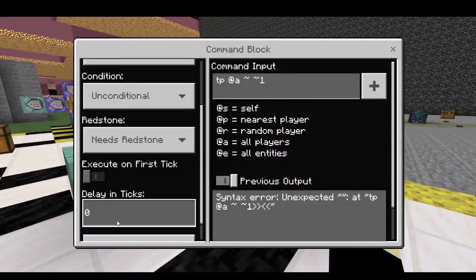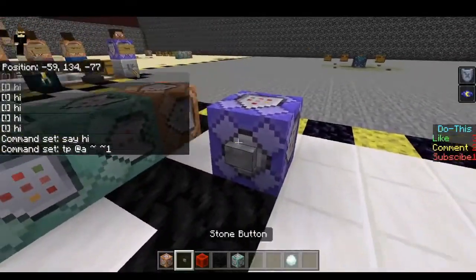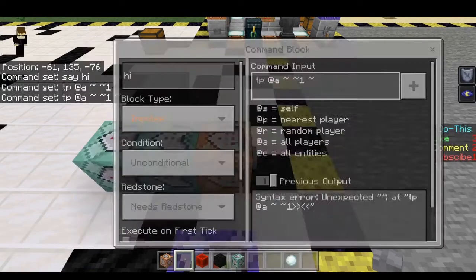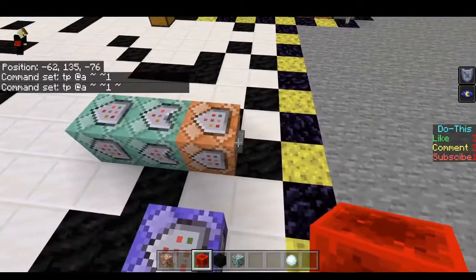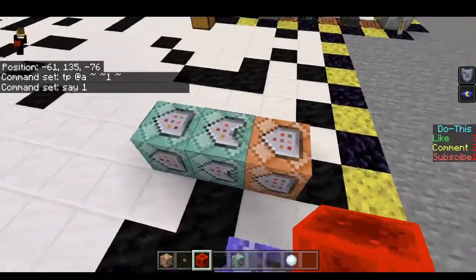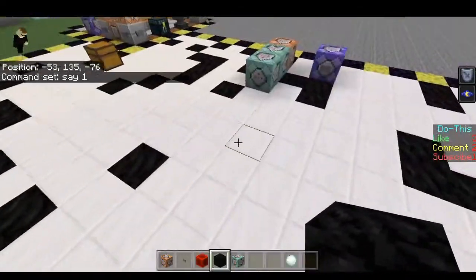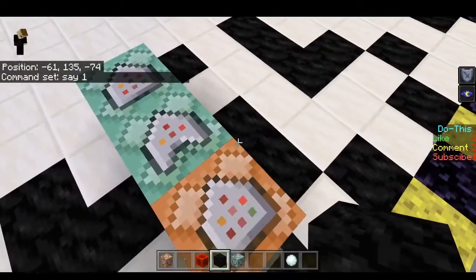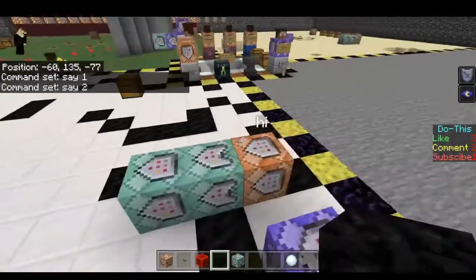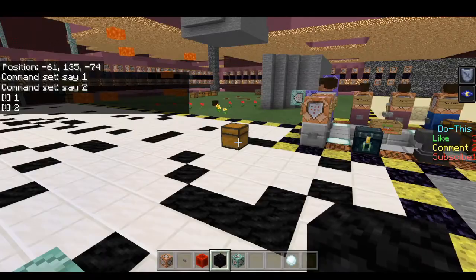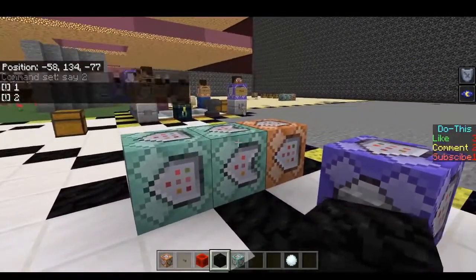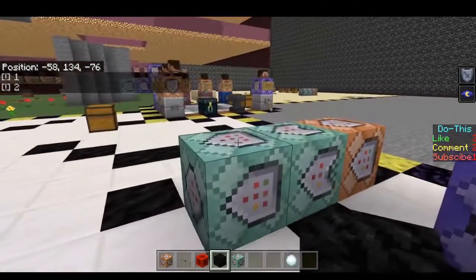If we add a delay in ticks to impulse or chain command blocks, it delays the command by that amount. So if I press this button, half a second later it will teleport me up here, and then half a second after that it's going to say 1. This delay cascades all the way down the chain — after half a second it teleports me, then half a second later it says 1, and on that same tick it also says 2. As you can see right there, it waited half a second before teleporting me, then after another half a second it said 1, and finally it said 2.